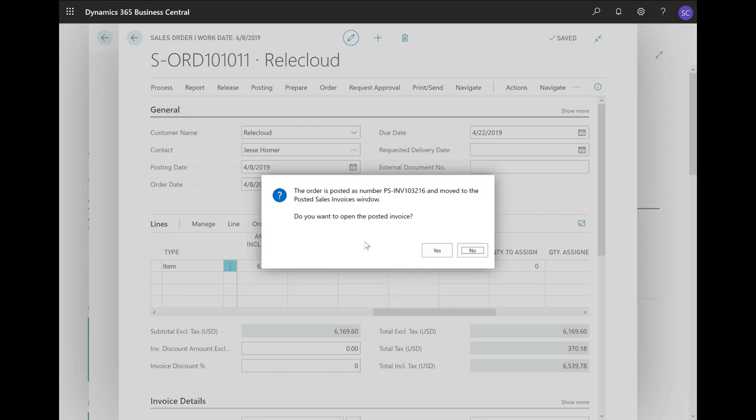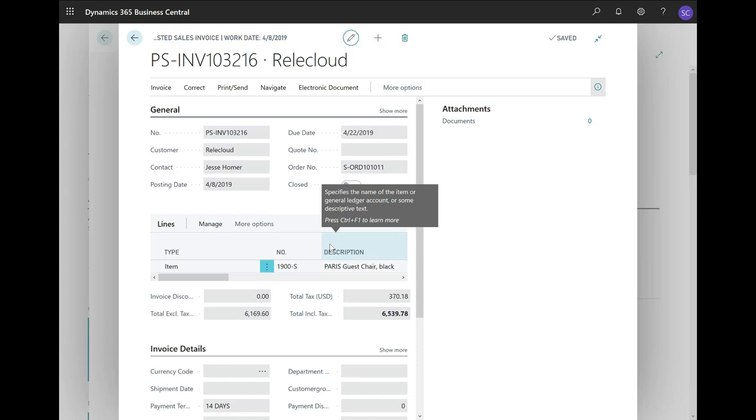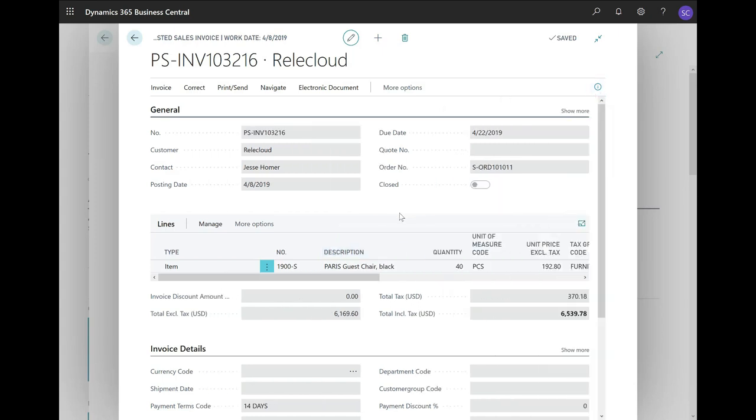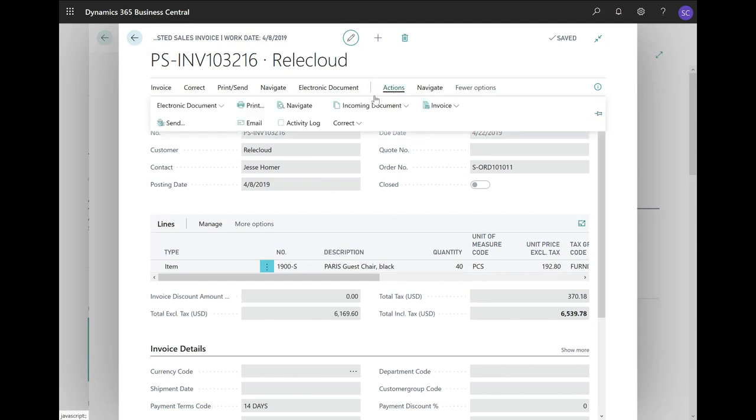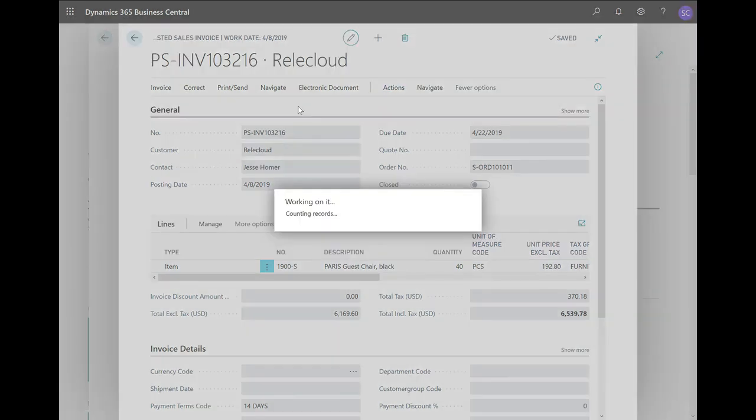Let us look at the documents. I would like to check the posted sales invoice. This is my posted sales invoice, which is non-editable because it is posted. But by clicking on More Options and Actions, I can also navigate on the posted document.